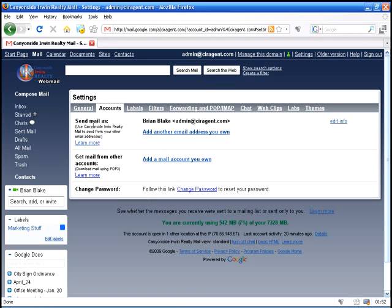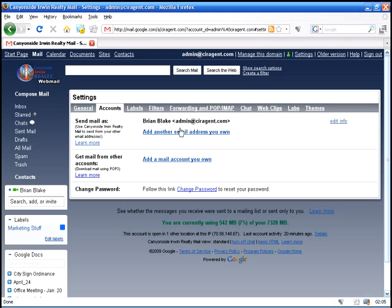Accounts, you can set up more accounts and integrate and pull other accounts such as maybe your Yahoo or your Hotmail or your personal accounts through other ISPs. And integrate everything all into one interface with the ability to send mail from your other email addresses.